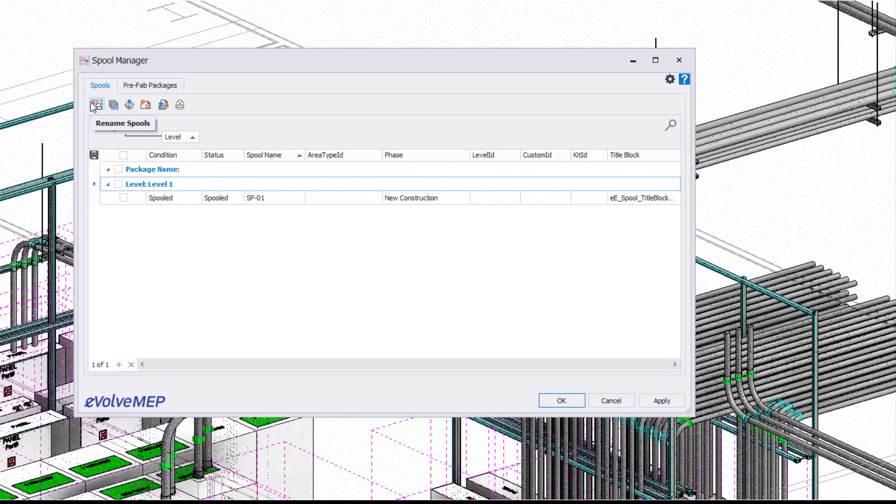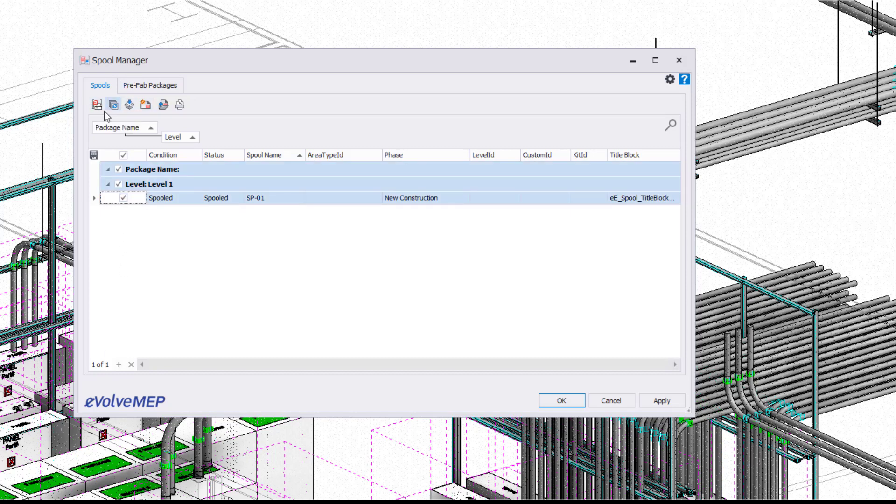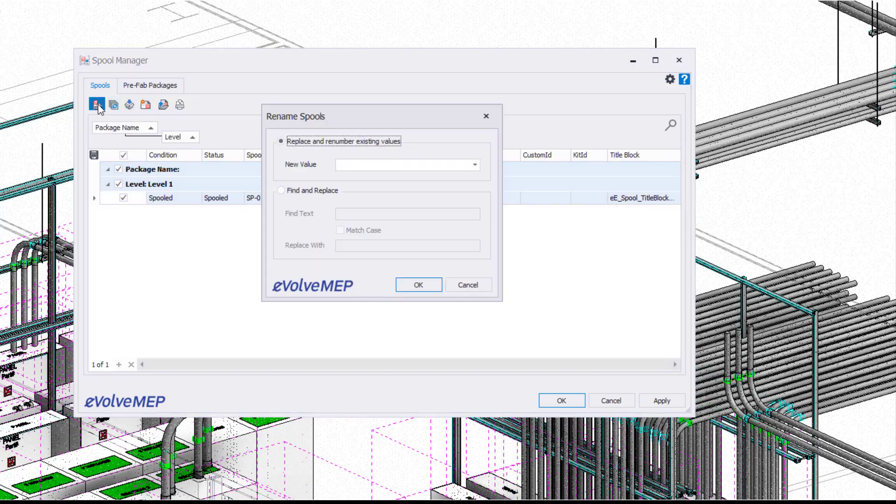From there we have our rename spool. First you're going to select the spool that you want to rename, and then we're going to go into our rename spool. You're going to see we have replace and renumber existing values.